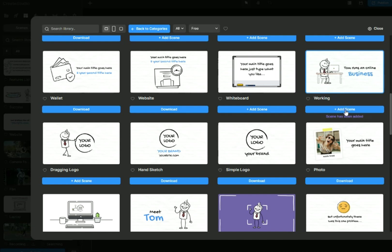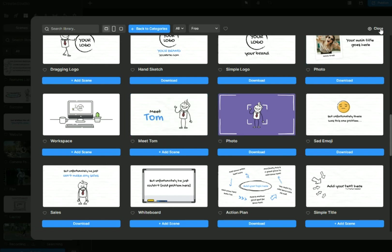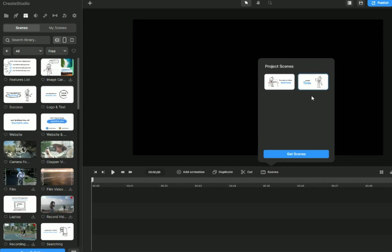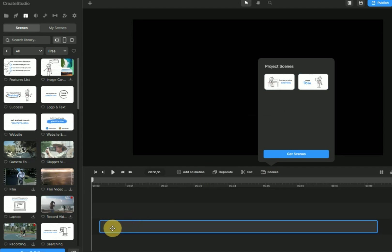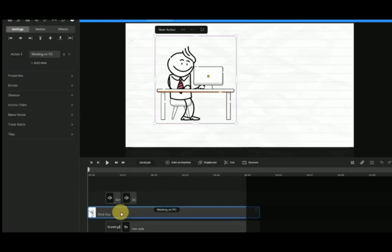We will select Working and Meet Tom Scene. Click on Scene. Drag and drop Working Scene to the timeline. Double-click to edit this scene according to our content.